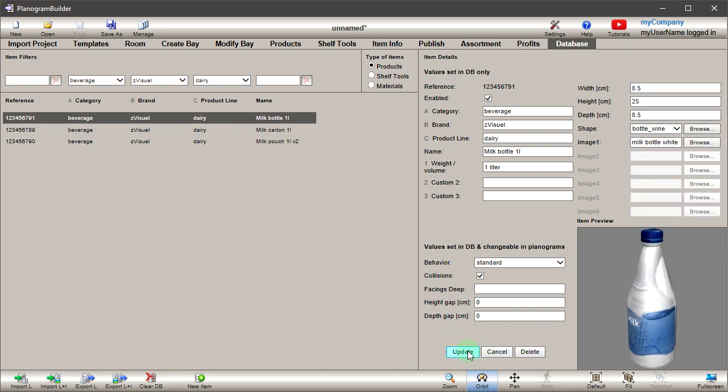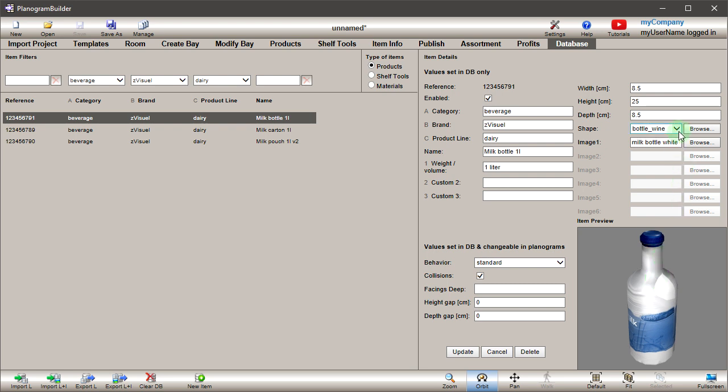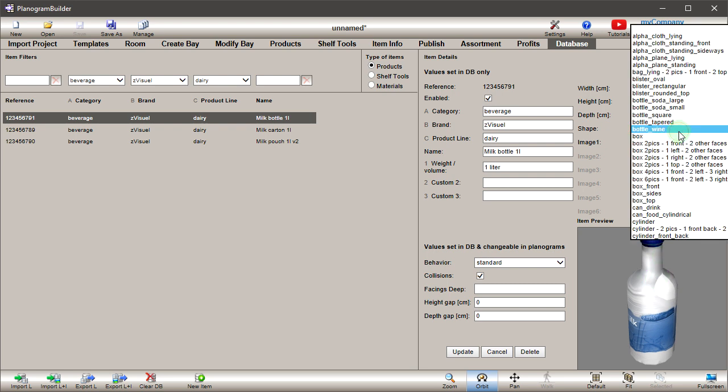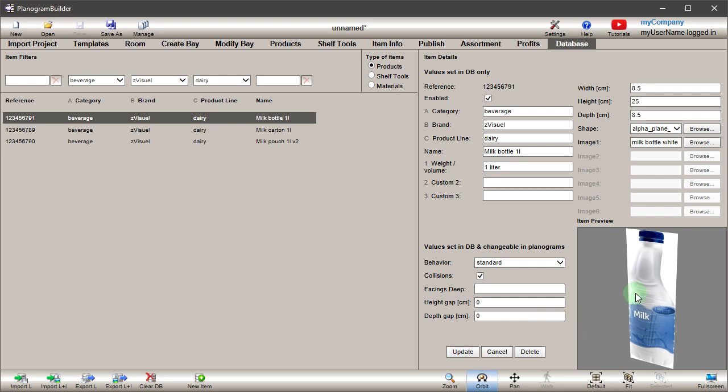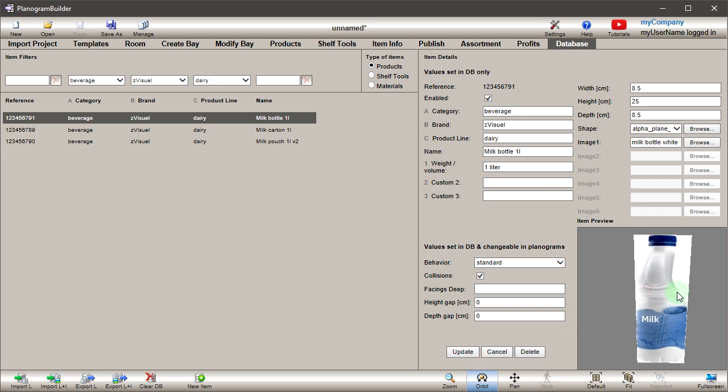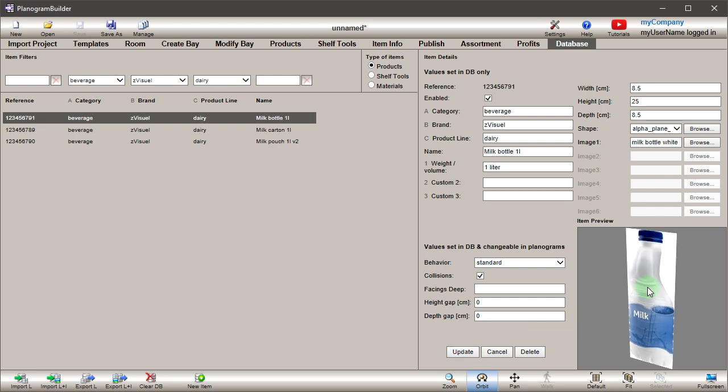In such cases, when you can't find a suitable shape, we suggest using our special shapes supporting transparent image backgrounds. Select alpha plane standing in the list and update. The result is not nice because our bottle image doesn't have a transparent background around the product outline.